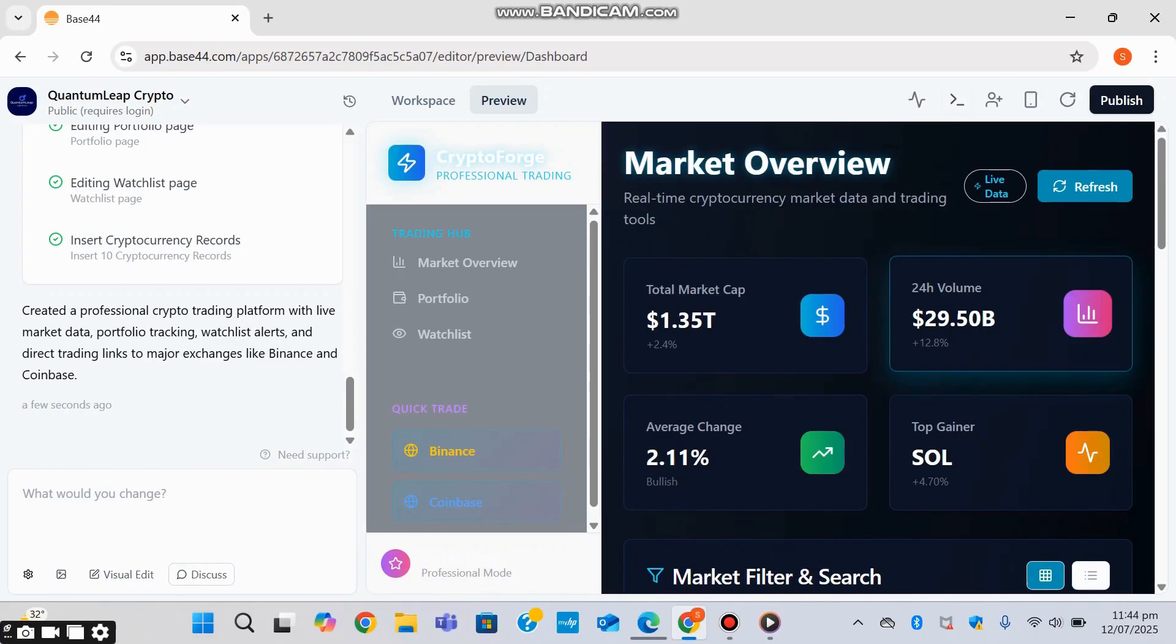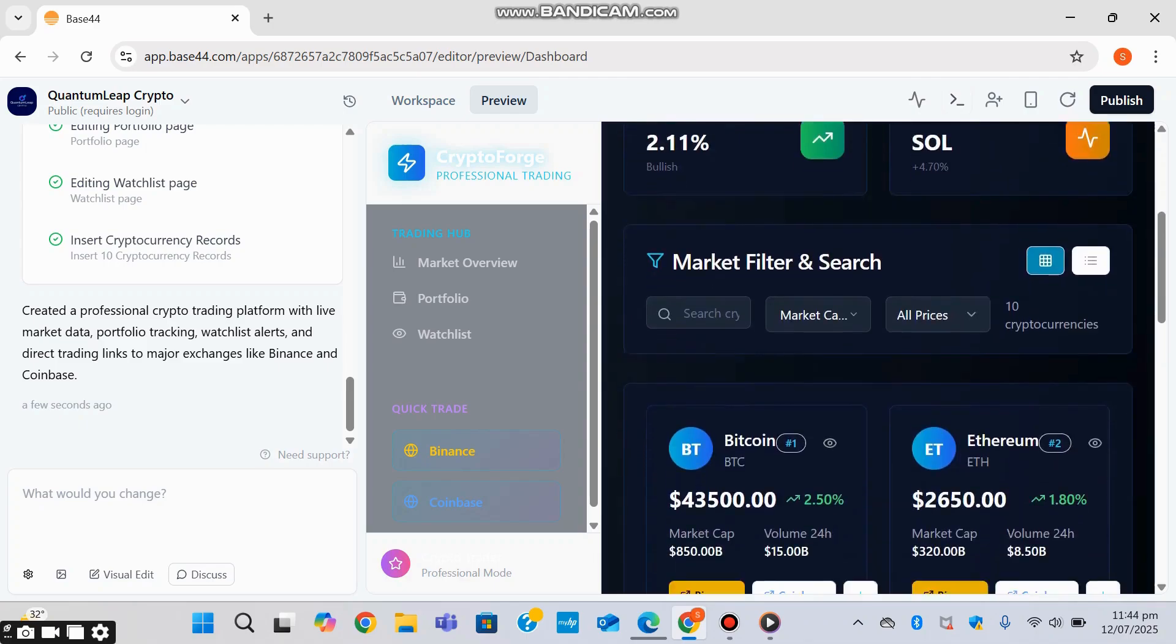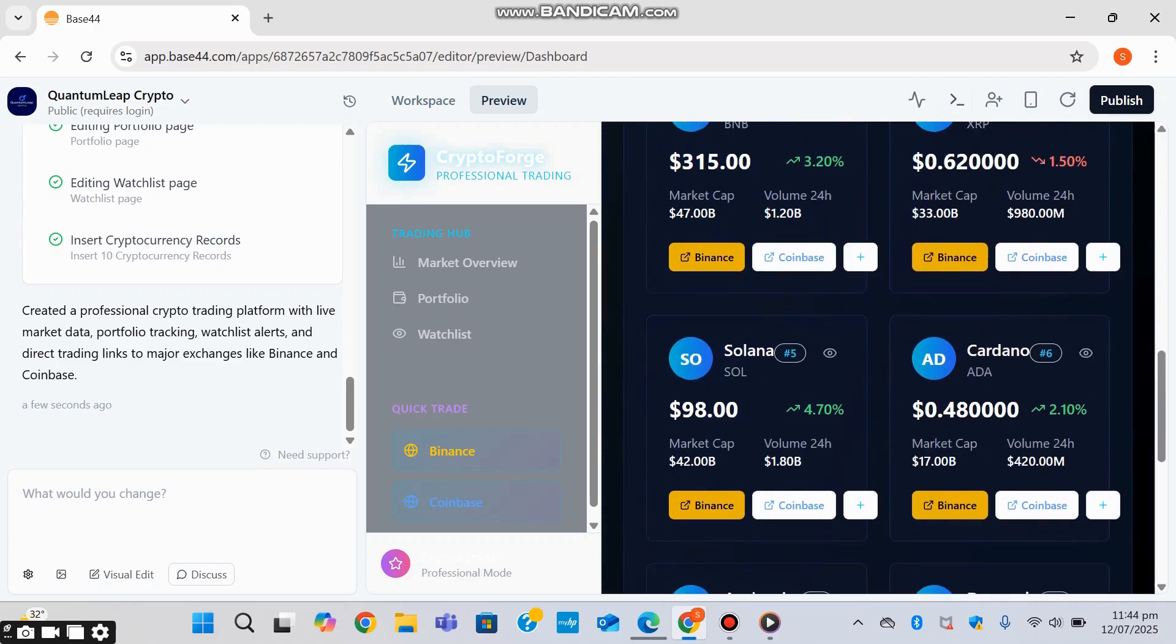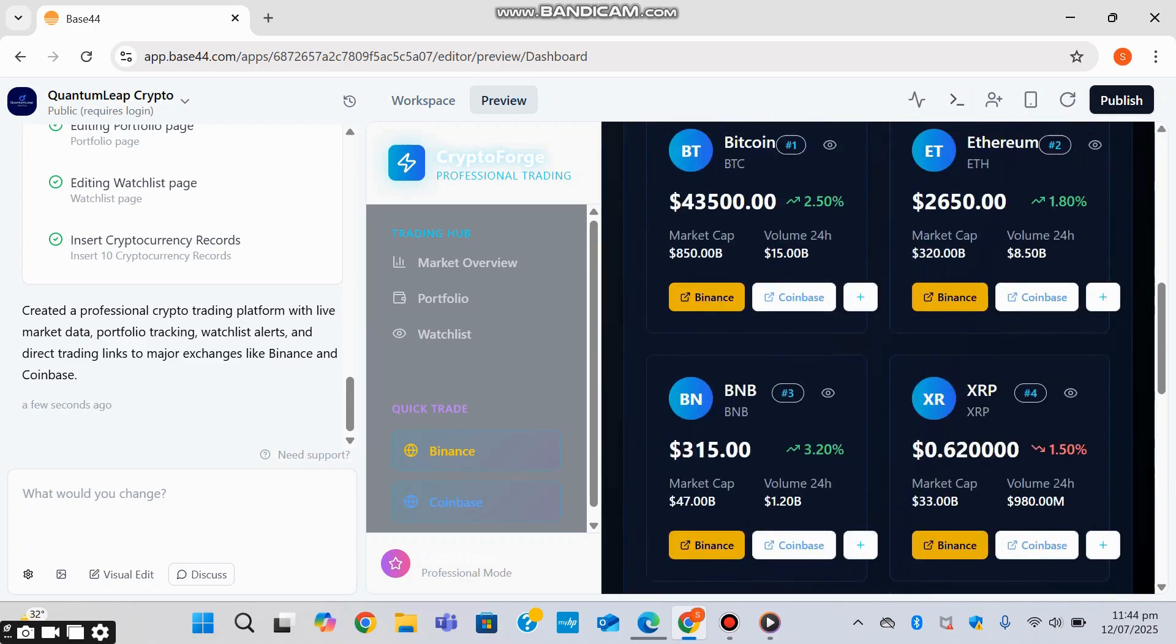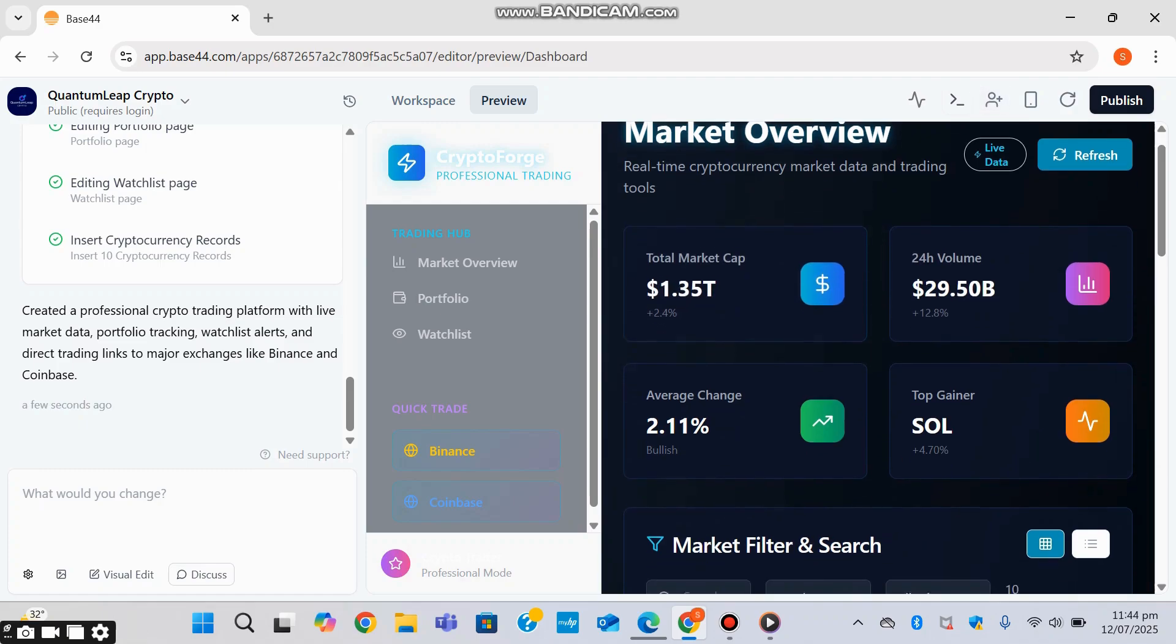Base44 was generating front-end UI elements and was connecting to third-party APIs. And now that it has linked it to live data, we can see the output over here. So it has generated an application version for me, which is followed by a software version on my right side, where you can see it's going to be a market overview of live data which you can refresh to get the latest data.